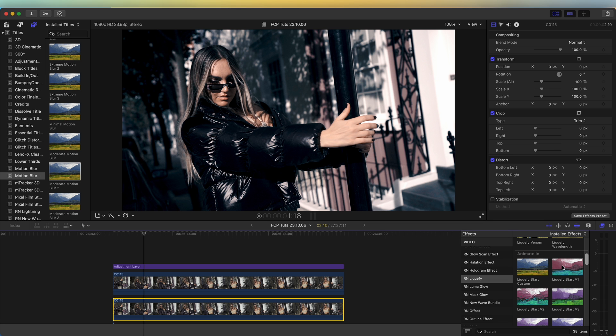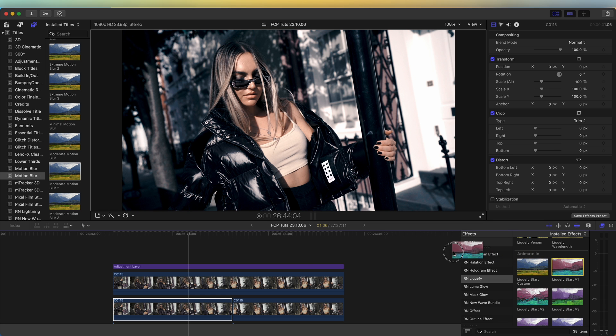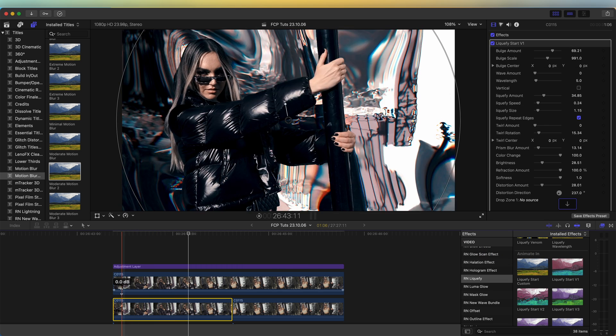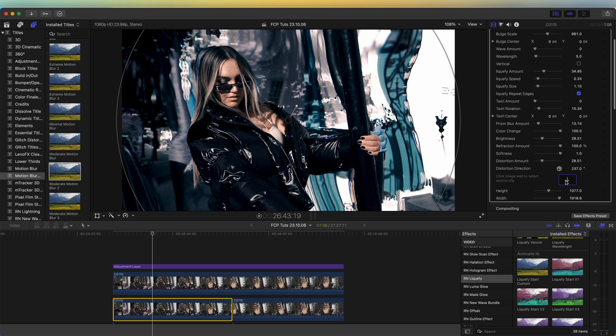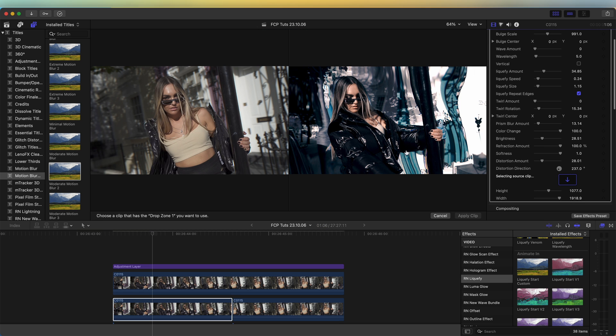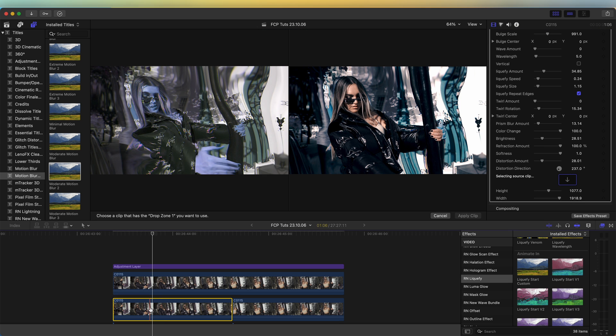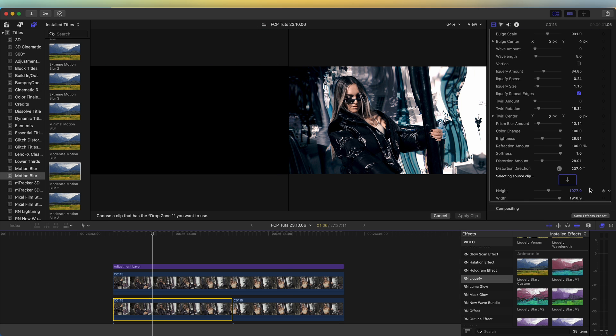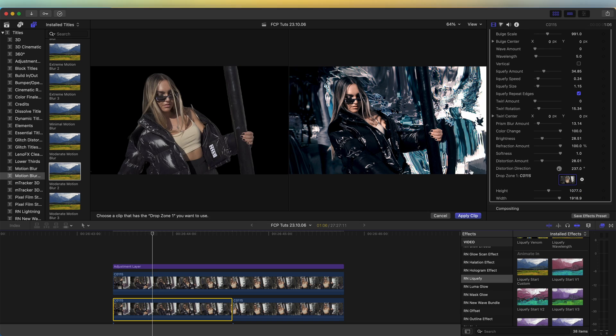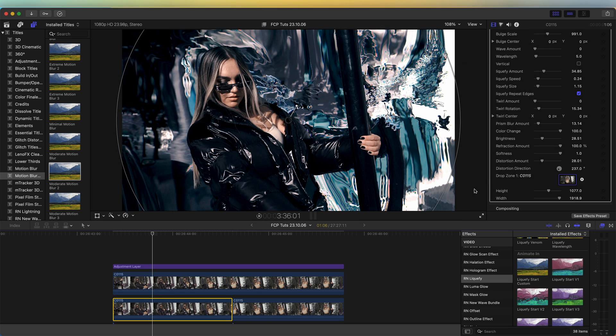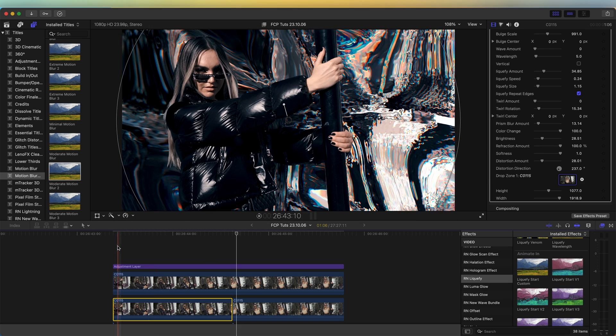Over in the effects parameters, we have the drop zone which you can add the extra distortion. If I click the drop zone, the video clip, apply video clip, we have the extra distortion.